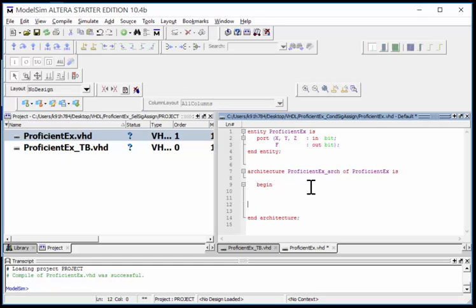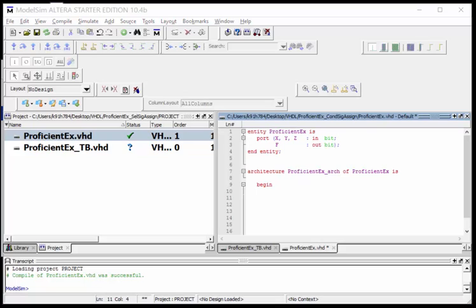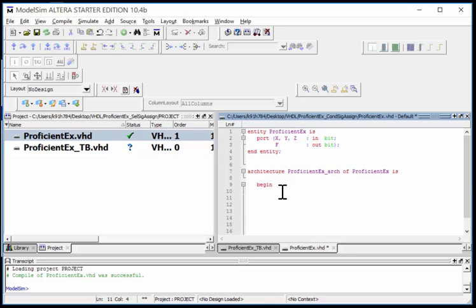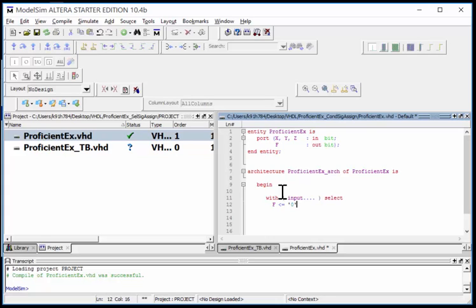Now I want to do a selected signal assignment. A selected signal assignment is an even more compact way to model a truth table or logic. The way it works is you say with, then you open parentheses and put the input. Then you say select, then give the assignments. For example, F gets assigned a zero, keyword when, then I give it the input code.